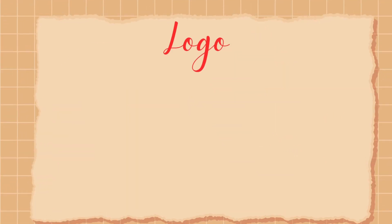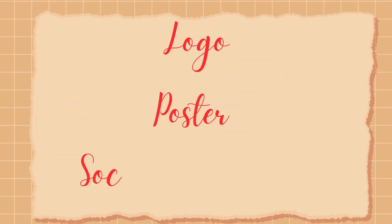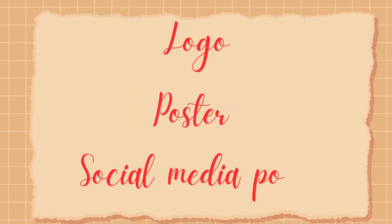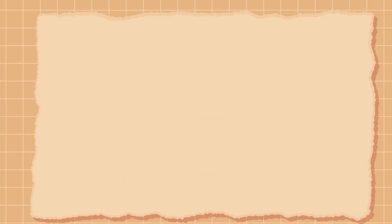Whether you're working on a logo, poster, or social media post, you're in the right place.